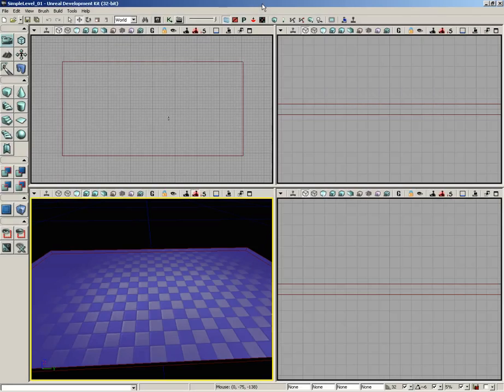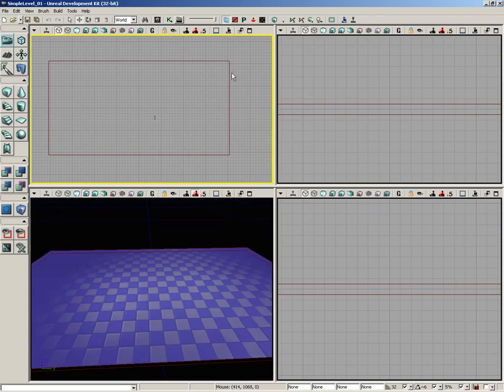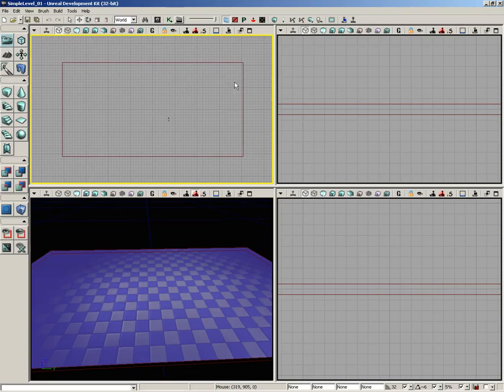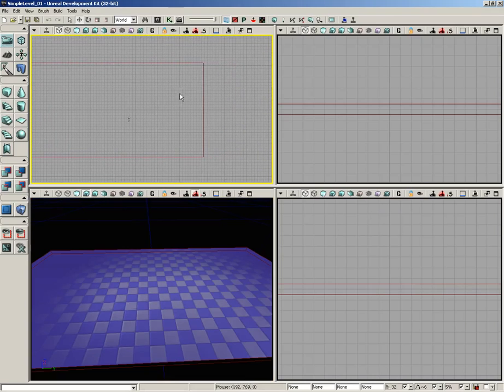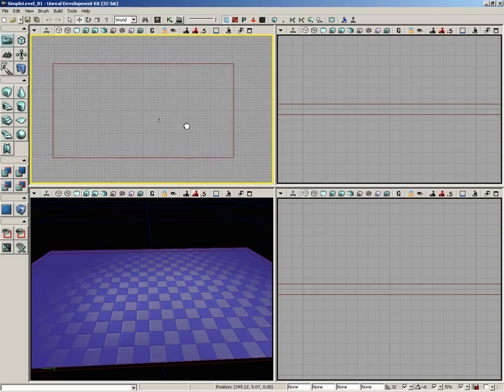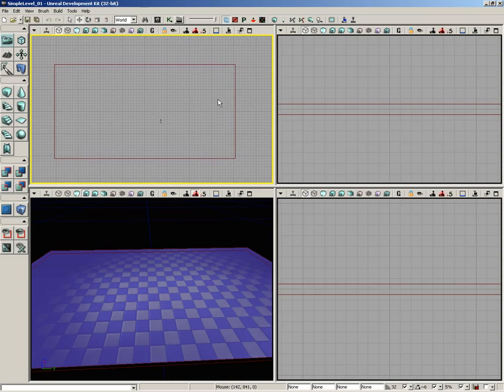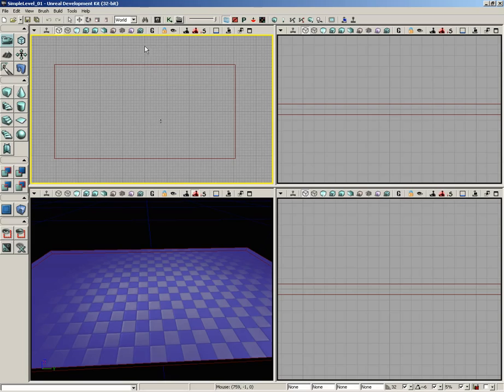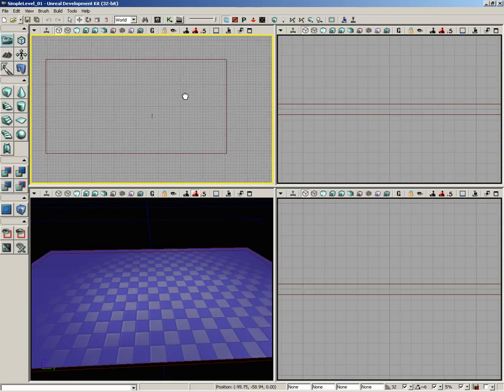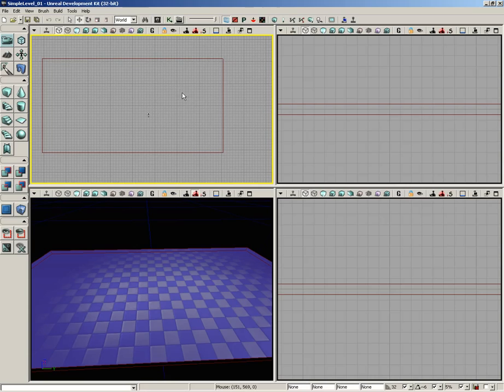Alright, we've got our basic floor slab in place. Now I want to make this more interesting. We're going to take the east side of our slab and give it a beveled bay window kind of look. When I say east, I'm orienting the compass points on the top viewport, so the top is north, bottom is south, left is west, and right side is east.